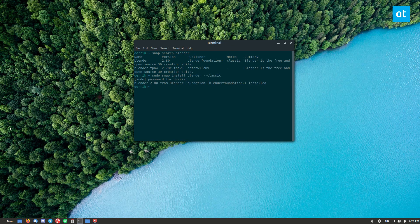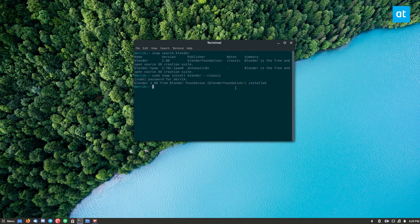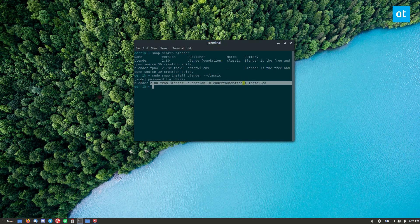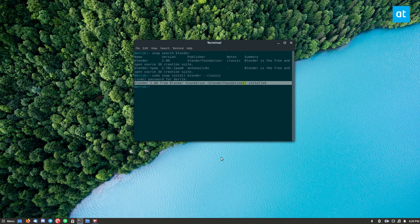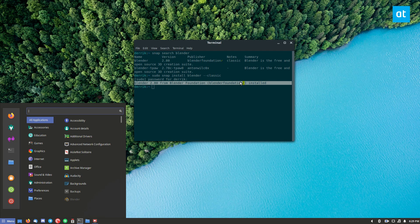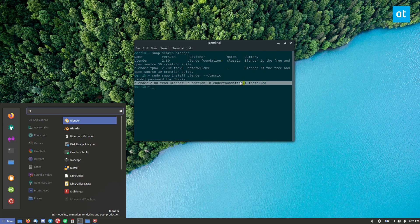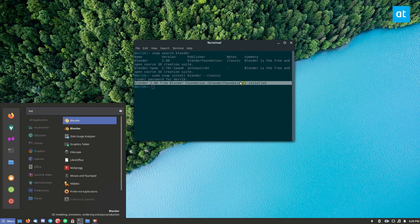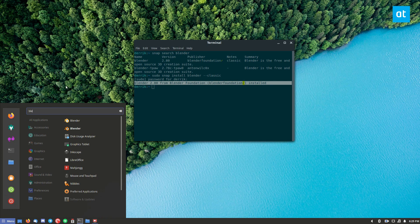So after the installation finishes for the Blender Snap application, you should be able to just open up your app menu.